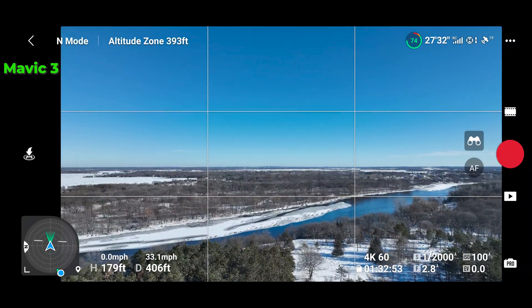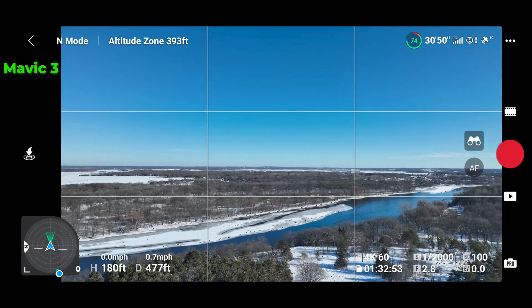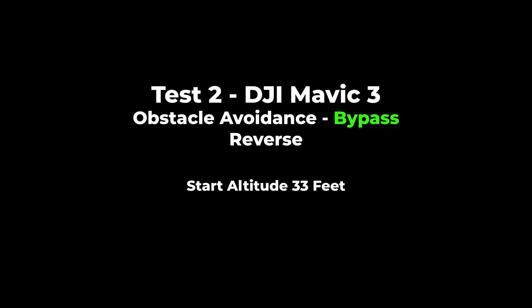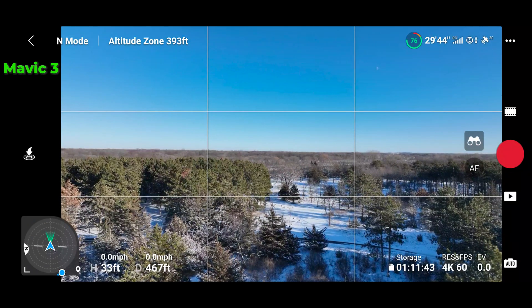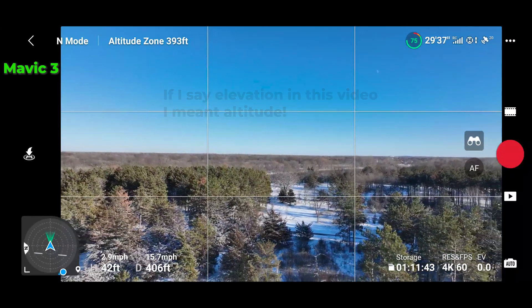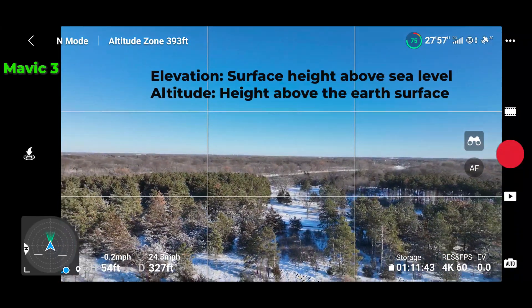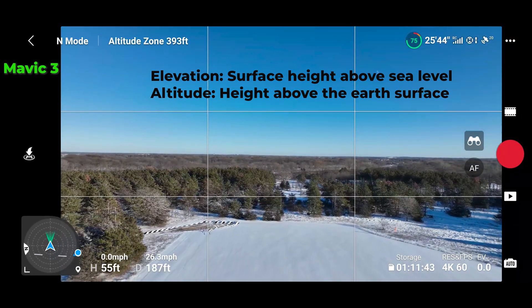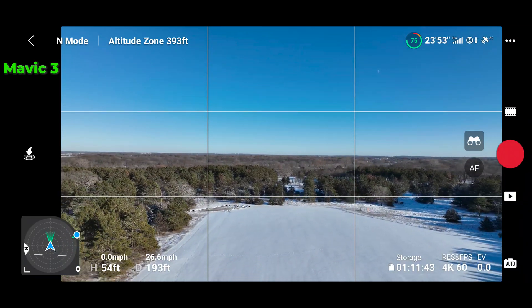Now it's kind of held steady at 179 feet. Starting out at 33 feet elevation, it's going even higher backwards. This is what I was seeing specifically going backwards — the height would tend to go up more dramatically. Here it's kind of leveling out to about 54-55 feet.